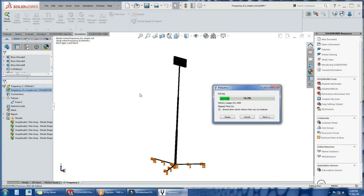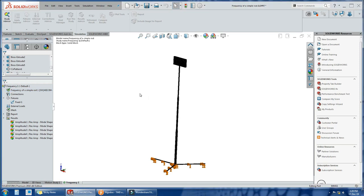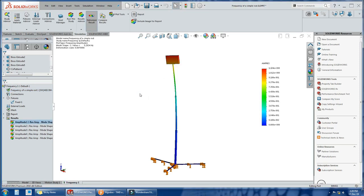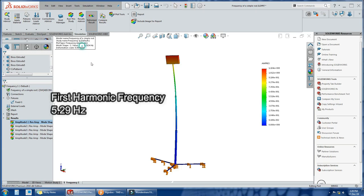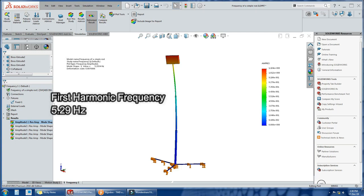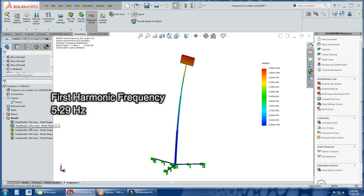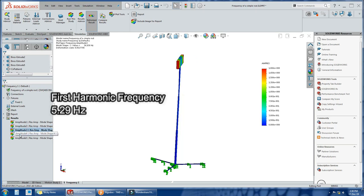The analysis is done. Check the result. You can see different mode shapes of this structure. Check out the first mode shape. SOLIDWORKS calculated its frequency of 5.29 Hz.